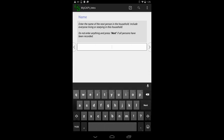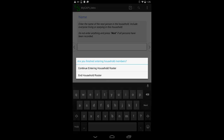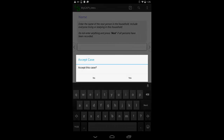When I am done, I will leave the Name field blank. This tells the CSPro application that I am done entering the members of the household. The application displays the question: "Are you finished entering household members?" with two possible responses: Continue entering household roster, or End household roster. I will choose End Household Roster. I am done with data entry for this household.